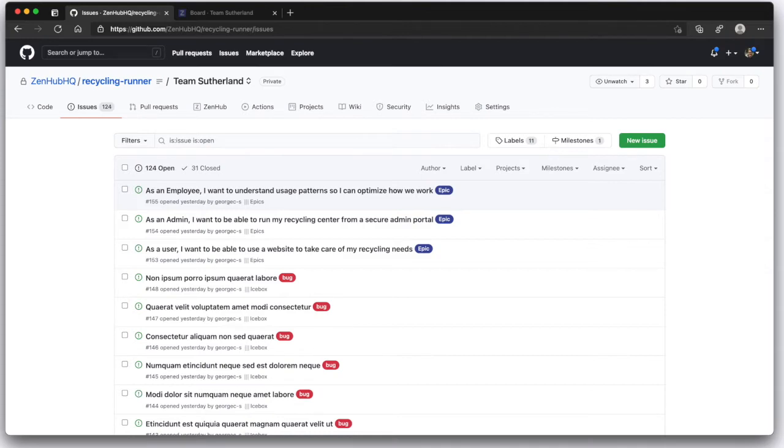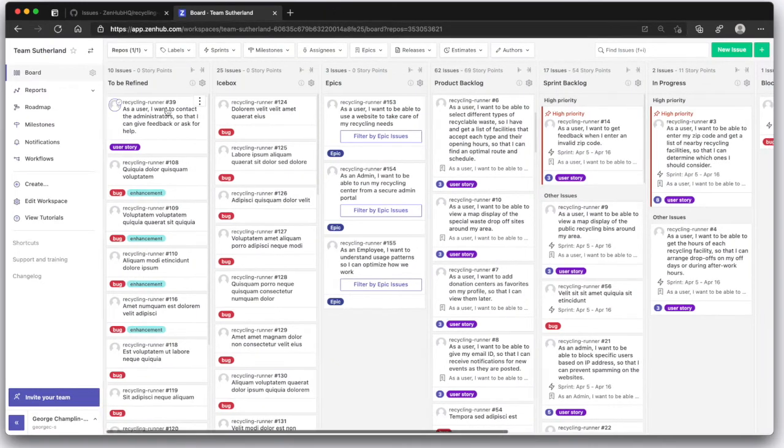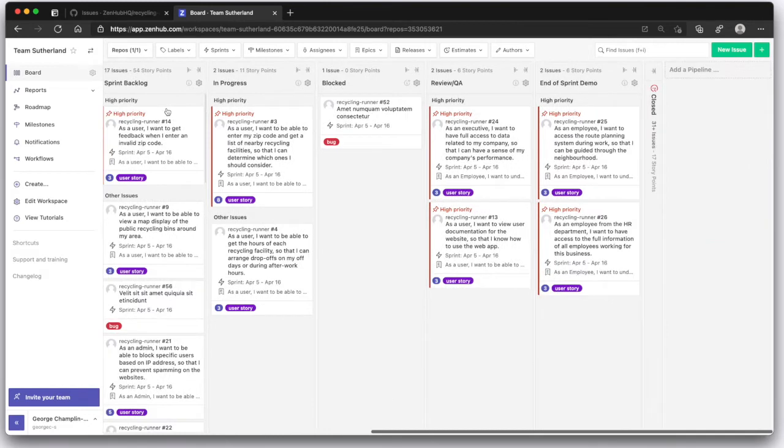So we added Zenhub. Here we are in a Scrum team workspace. The first thing you'll see is the Scrum board with columns that you can define however you'd like.